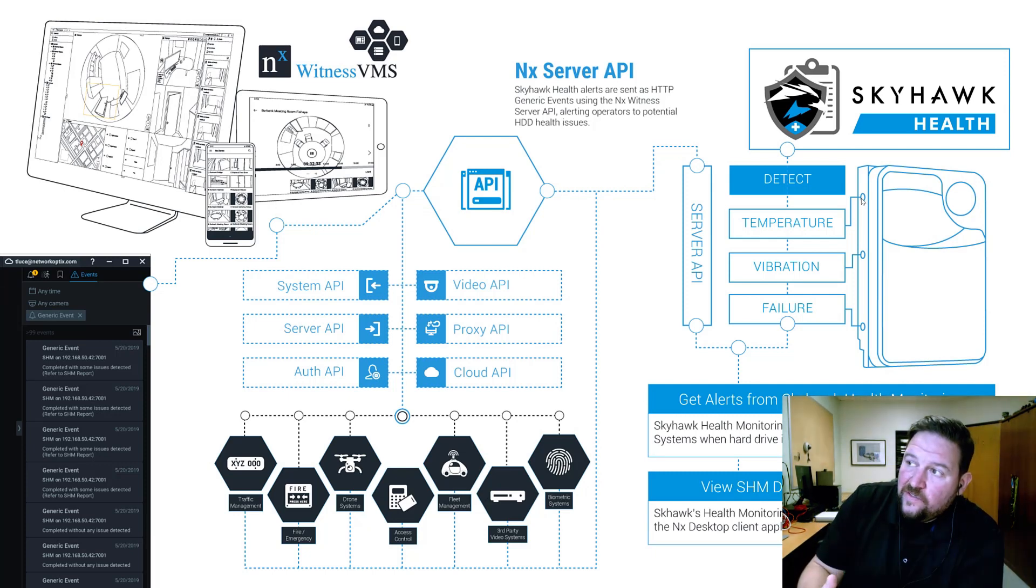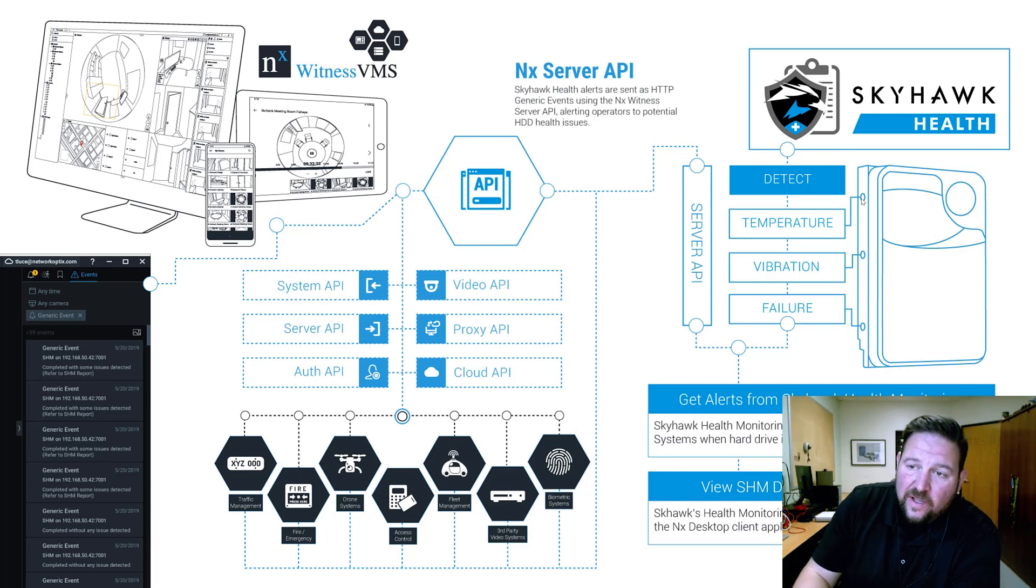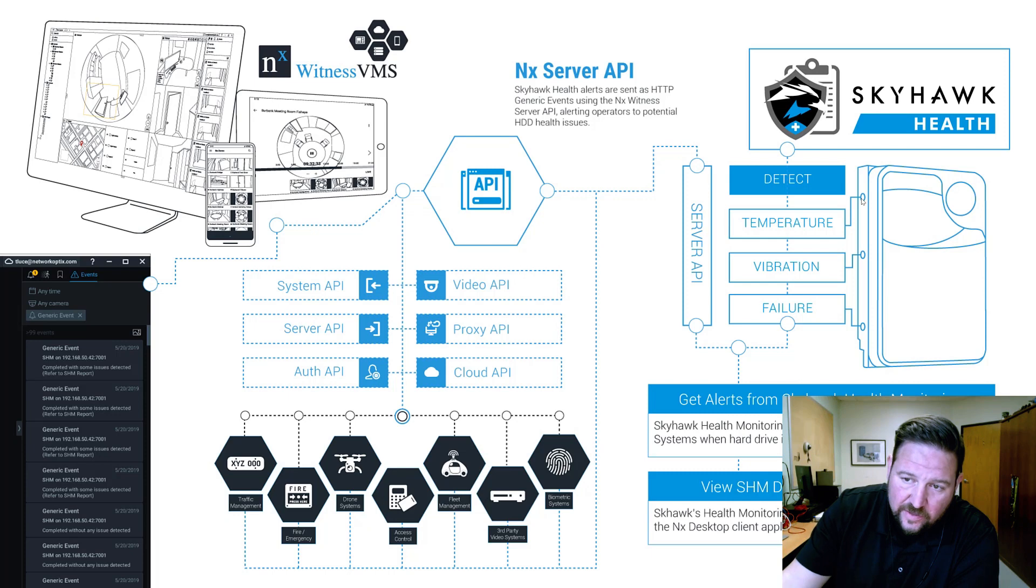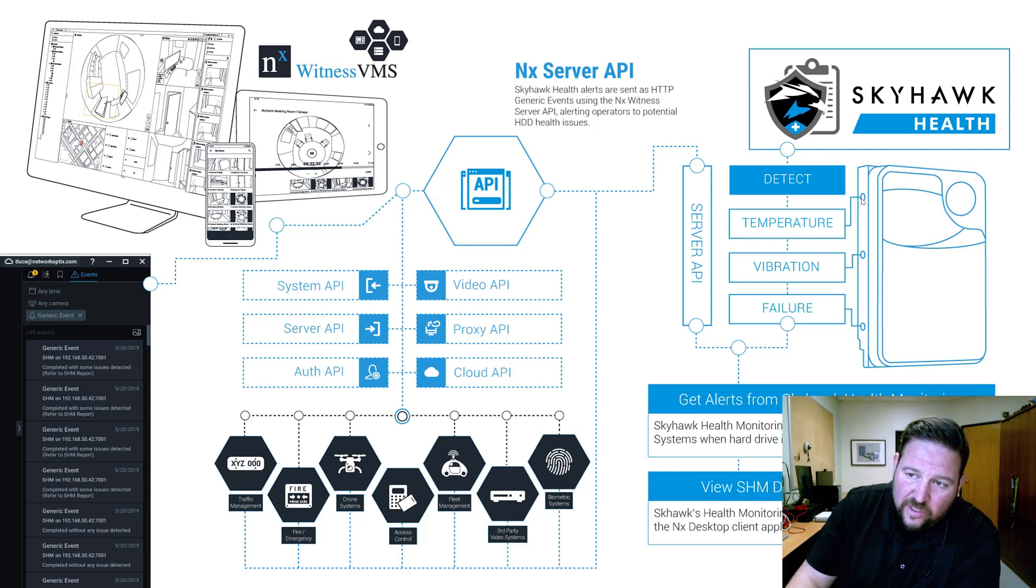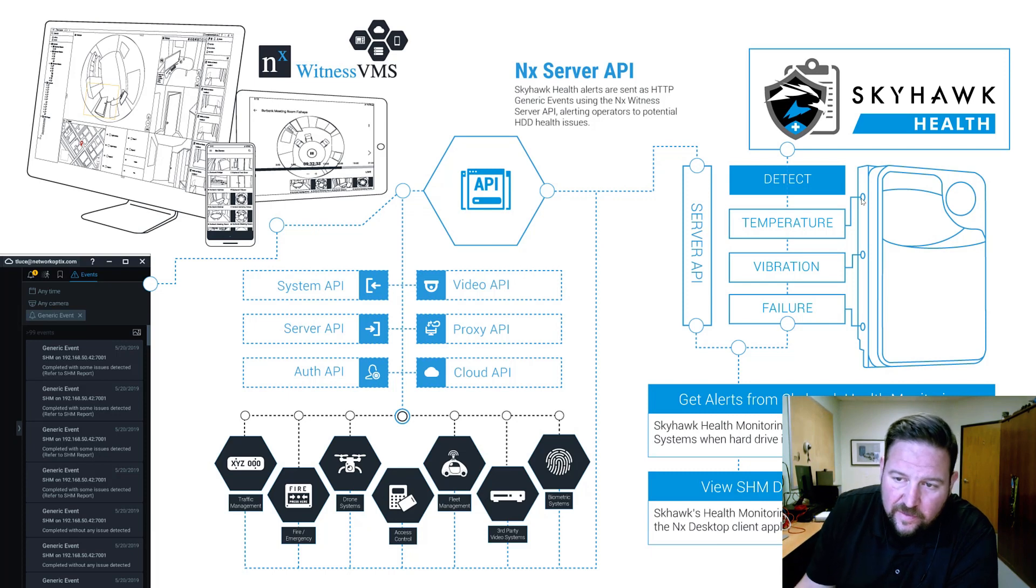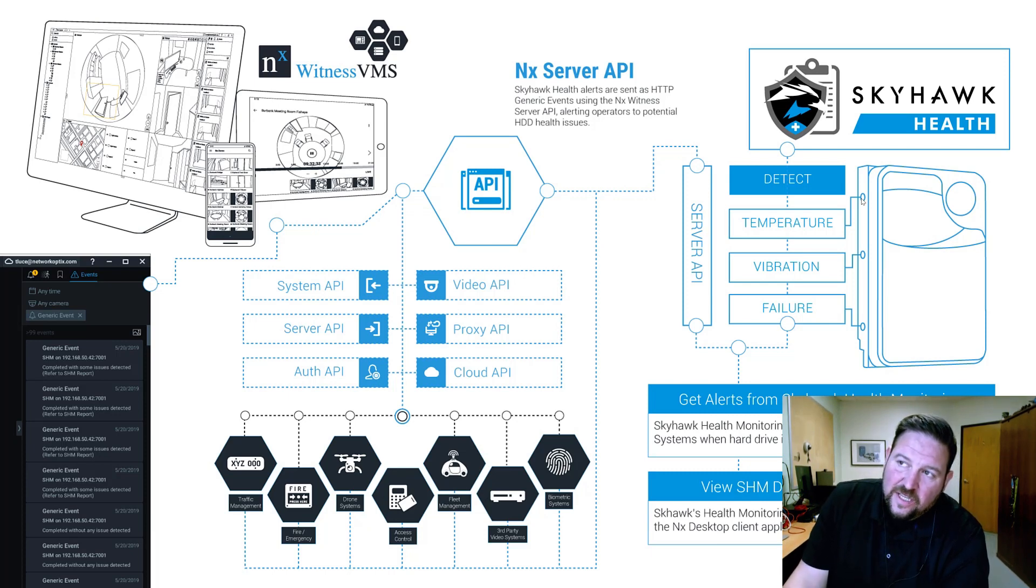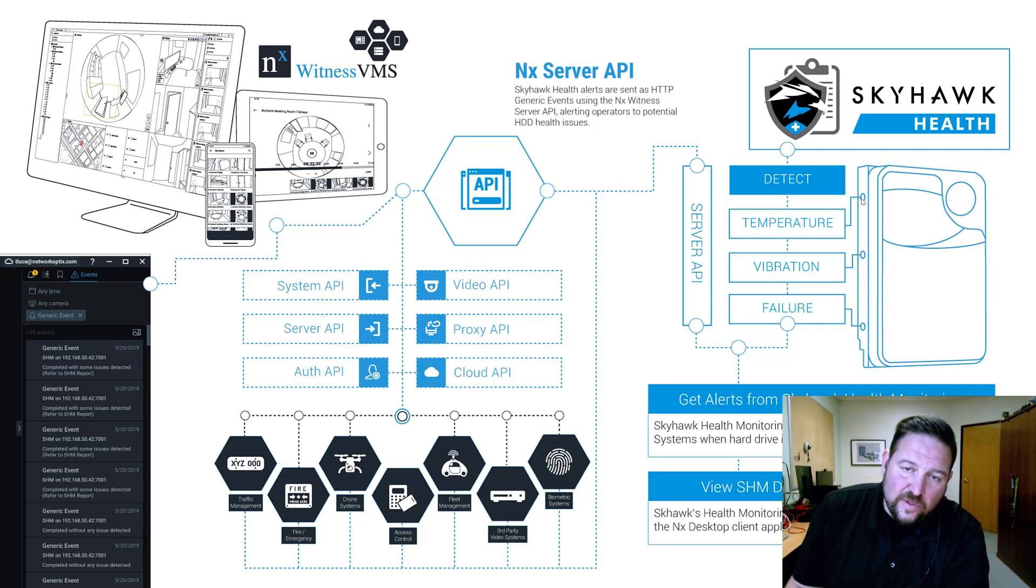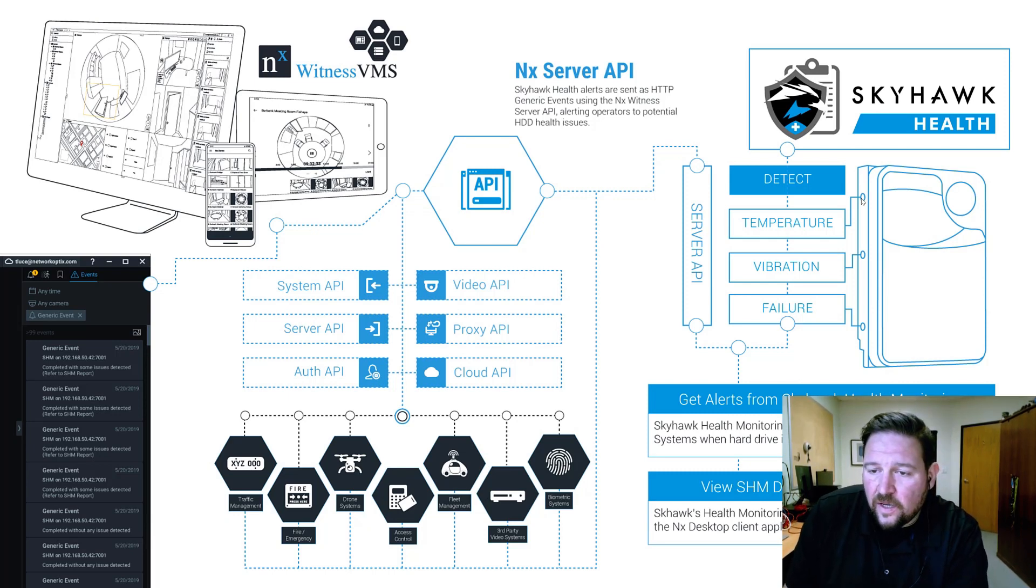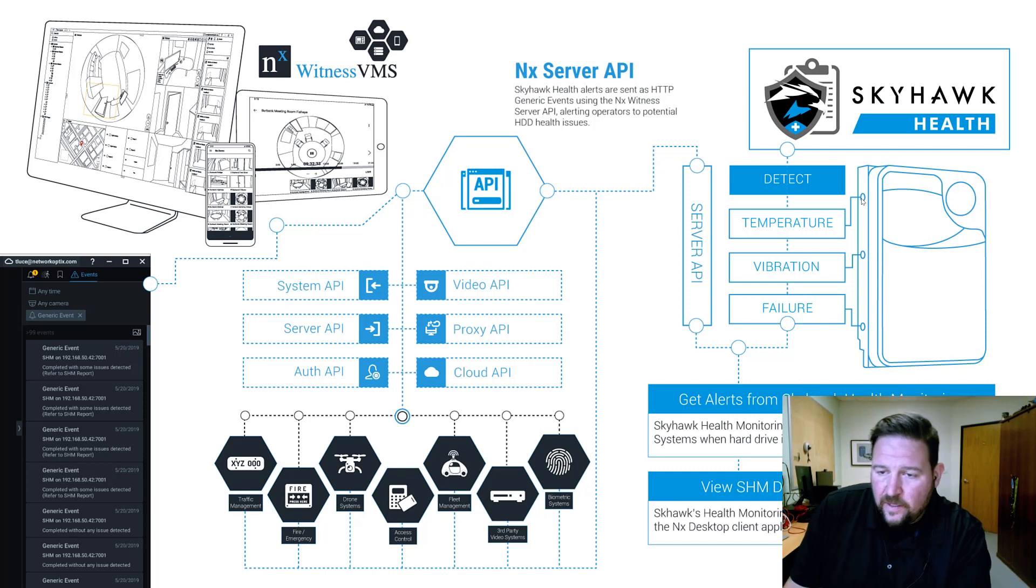Now the Skyhawk drives that it supports are 4 terabyte and above. So this is for the newer generation of hard drives. It's not going to work on a 2TB or 1TB drive. So you got to make sure you have 4TB drives and above. But basically Skyhawk health takes a look at 300 data points on each one of those drives. If you've got all Seagate drives, it'll look at all the drives in your system.